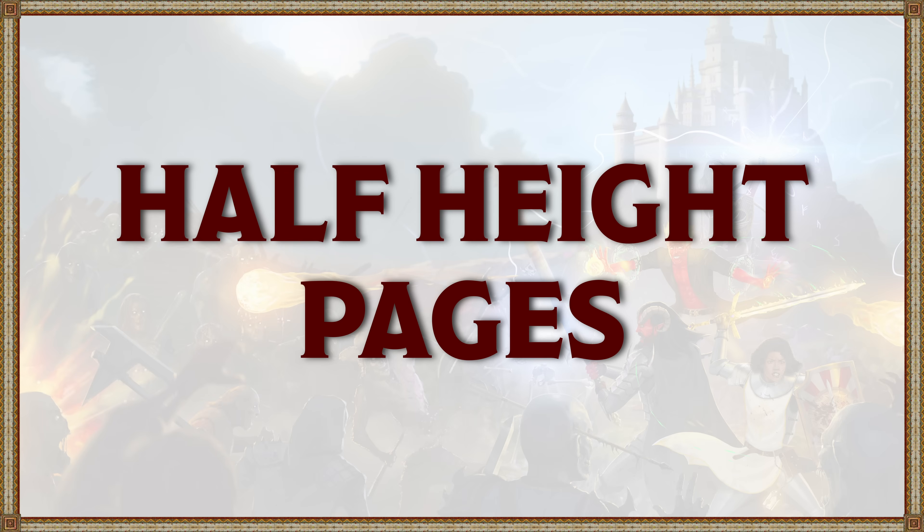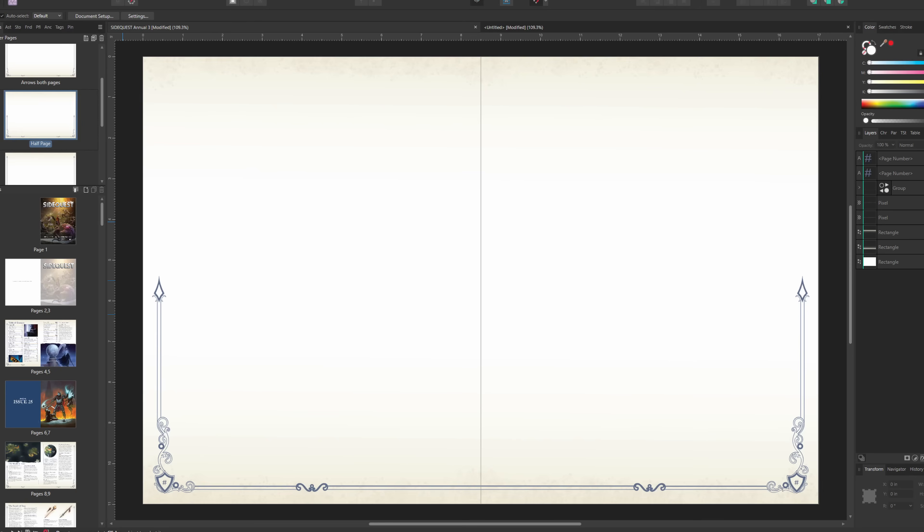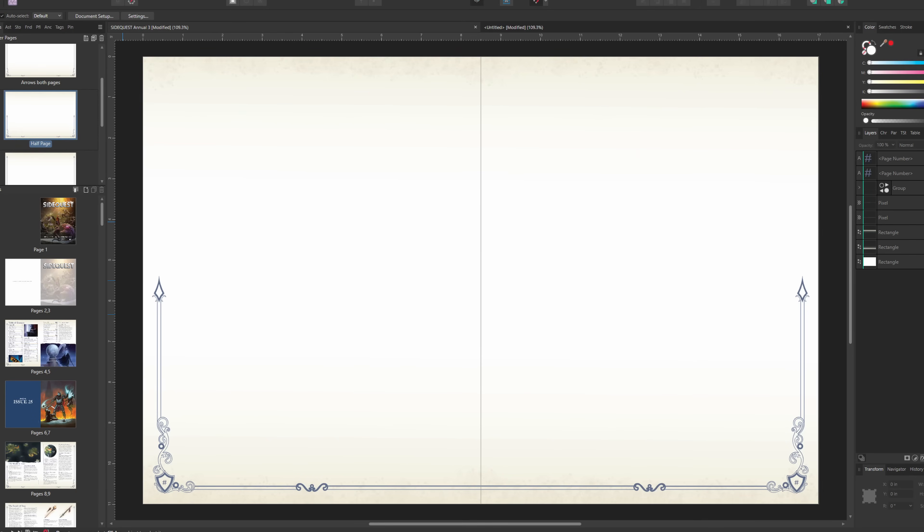The next type of master page that you want to make is a half height page. This is for when you have a piece of artwork which takes up the top half of your page. For SideQuest this just means sliding the arrow element down the page so it's a little bit more than halfway down.